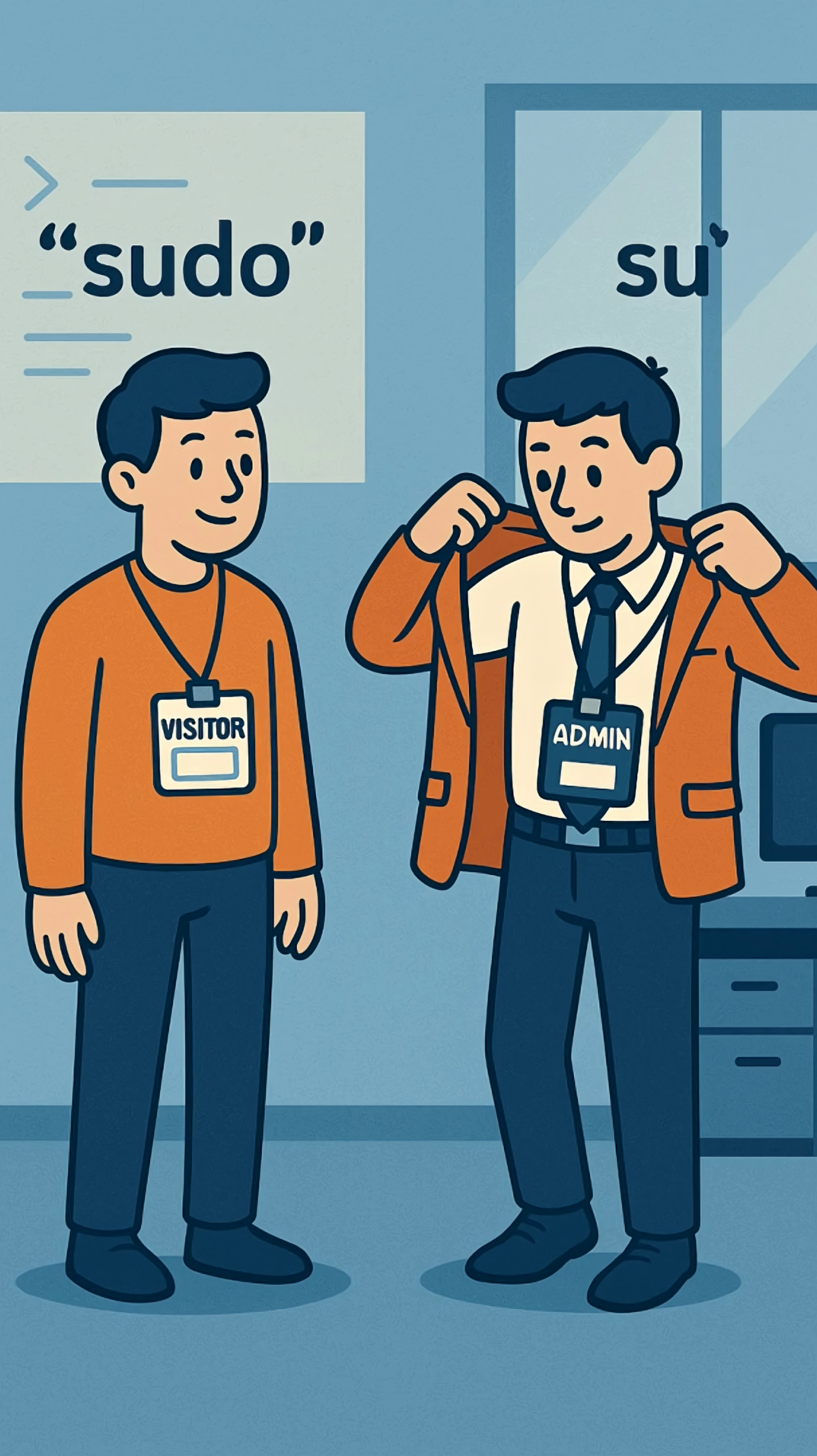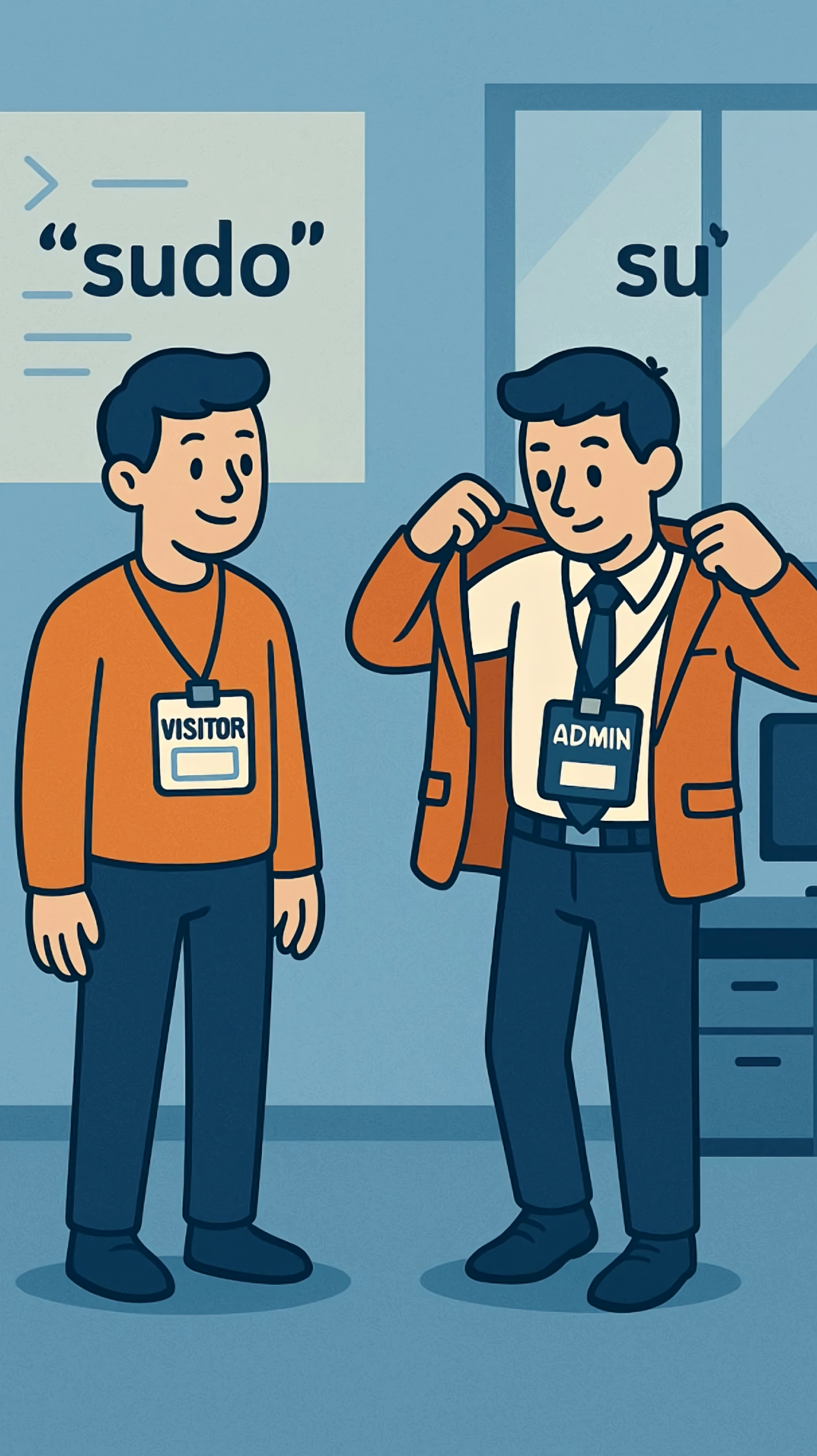Sudo is a visitor pass. You stay yourself, just borrow admin power. Su is a key to the office. You actually become the admin.